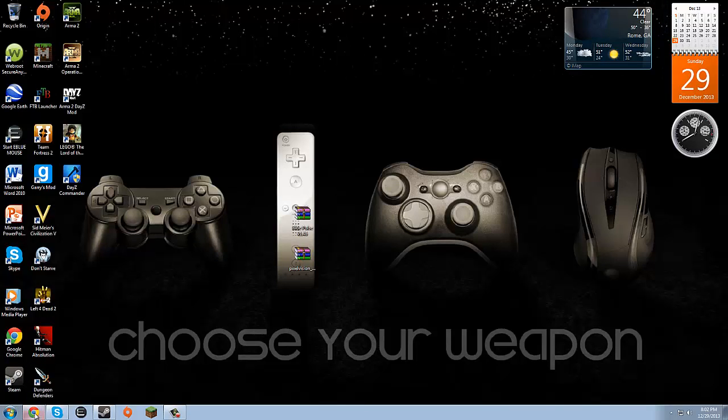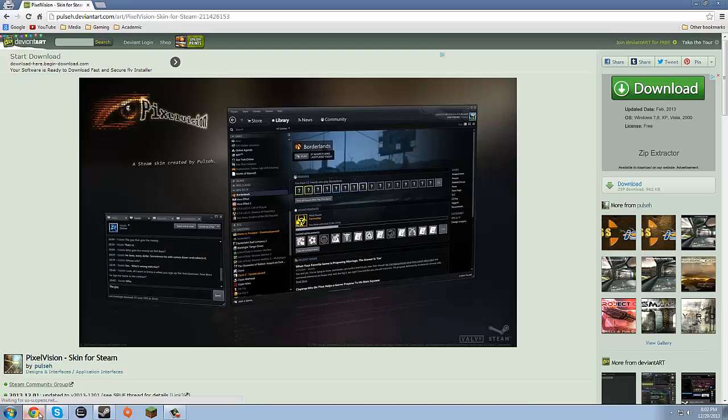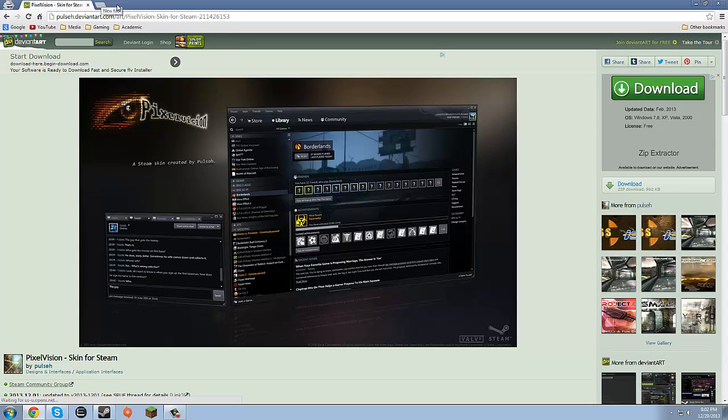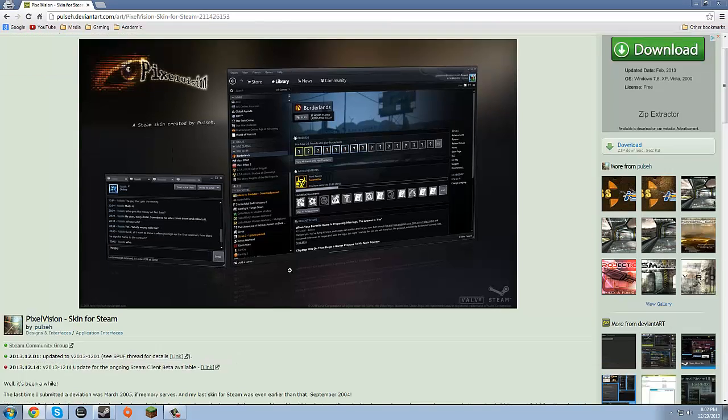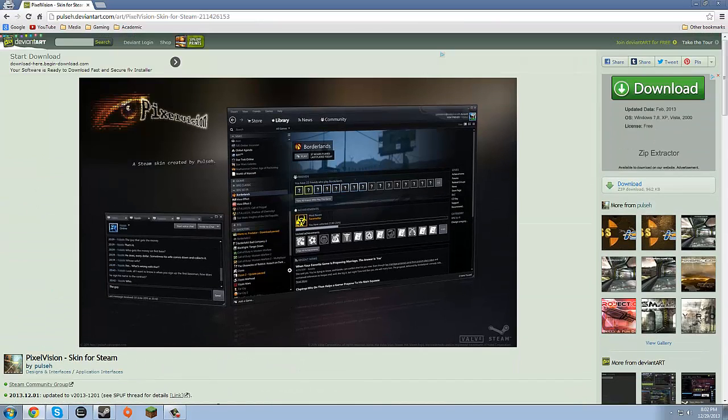Now if you can just google Steam skins or anything, this is one of the more popular ones. It's called Pixel Vision. It's popular because it doesn't change too much, it doesn't change the way Steam works.